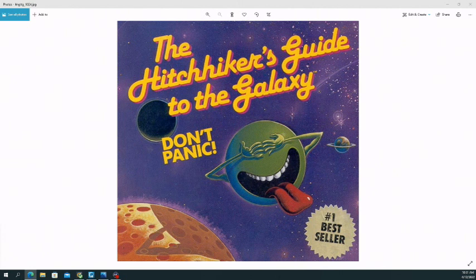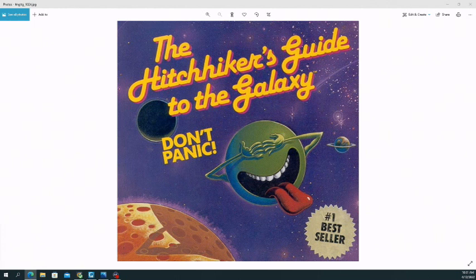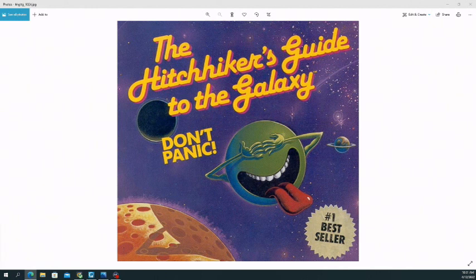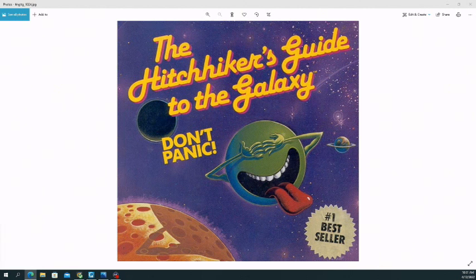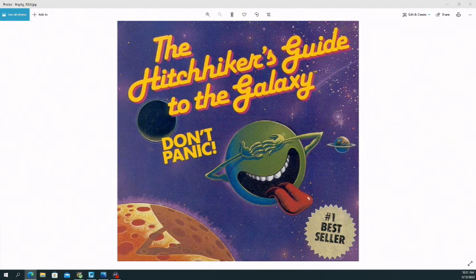Basically, we have a man who is going to have his house knocked down for a bypass, and the Earth gets destroyed for a bypass. His best friend happened to be an interstellar being from another planet that got trapped here on Earth.